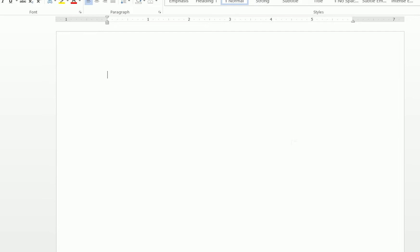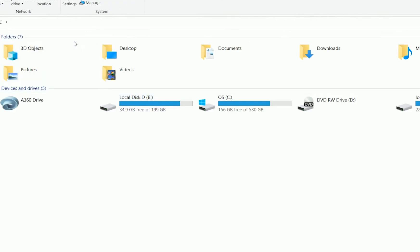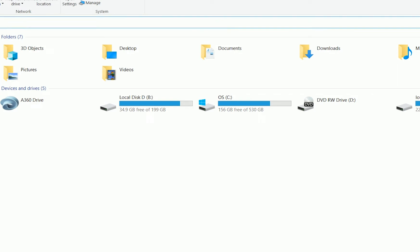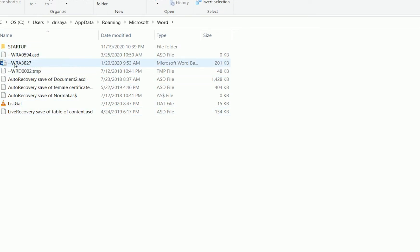To find this folder, select the AutoRecover file path, copy it, then press Windows key + E to open Windows Explorer. From there, paste the path using Ctrl + V and press Enter. You will then see the AutoRecover folder with the saved files inside.